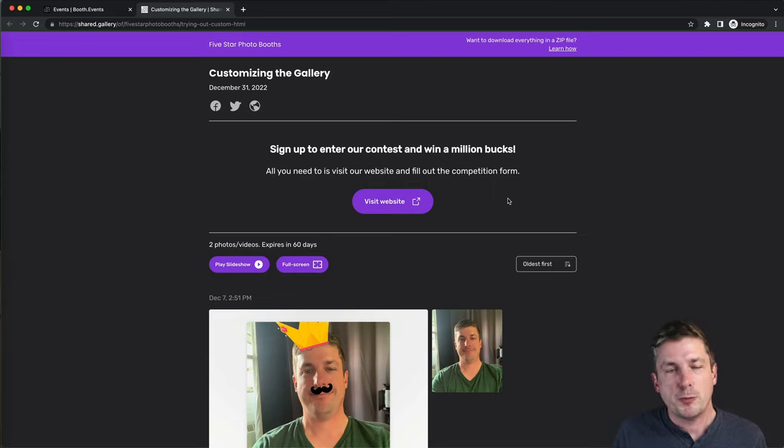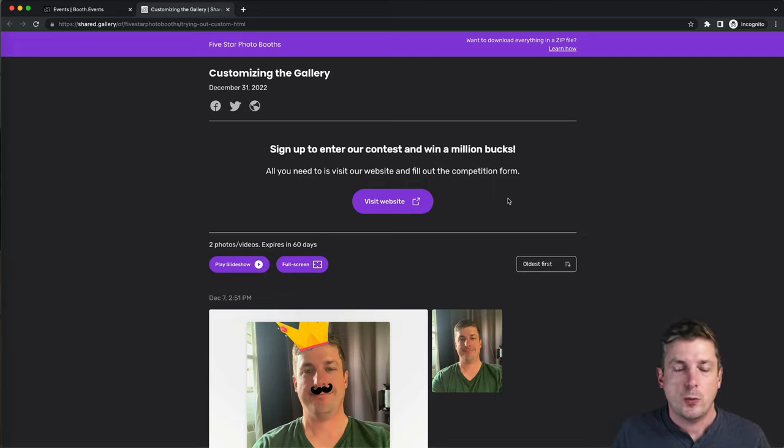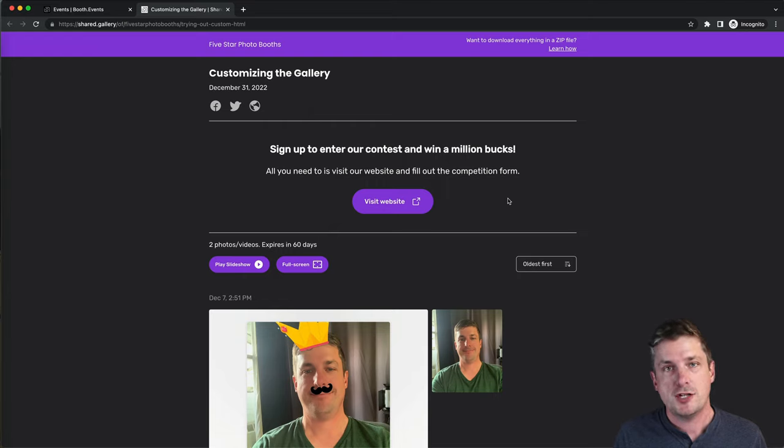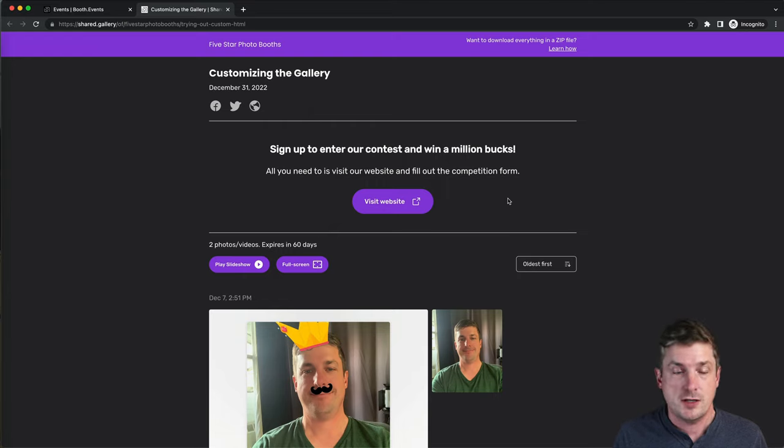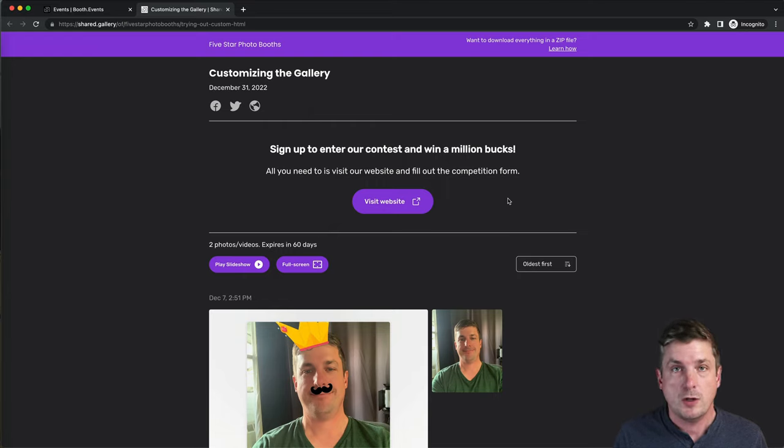Hi, it's Tim from Booth Events. In this video, we're going to check out the new custom HTML feature that lets us customize our galleries beyond what's normally possible.